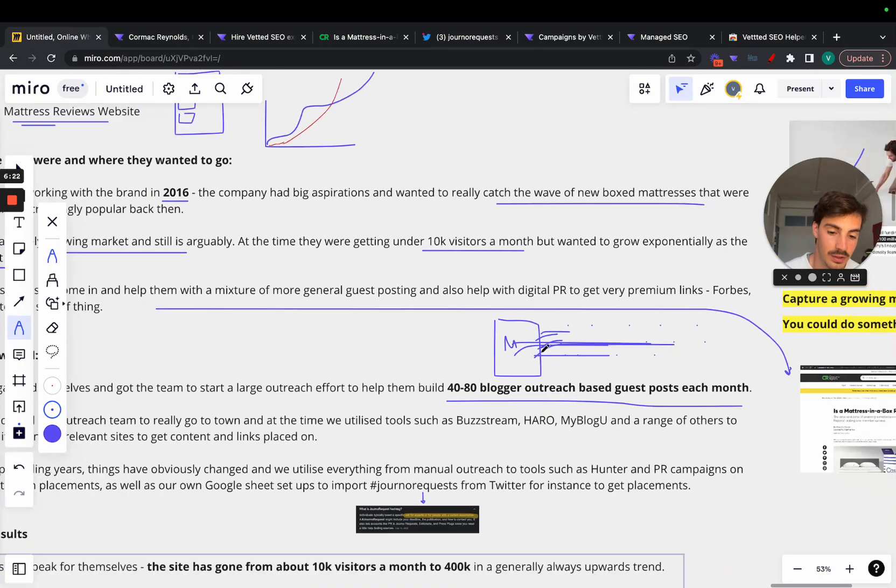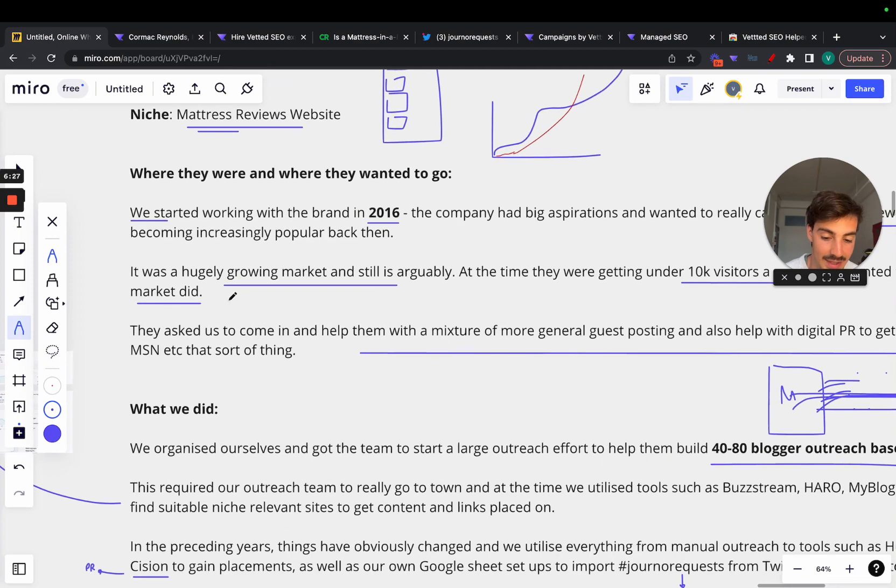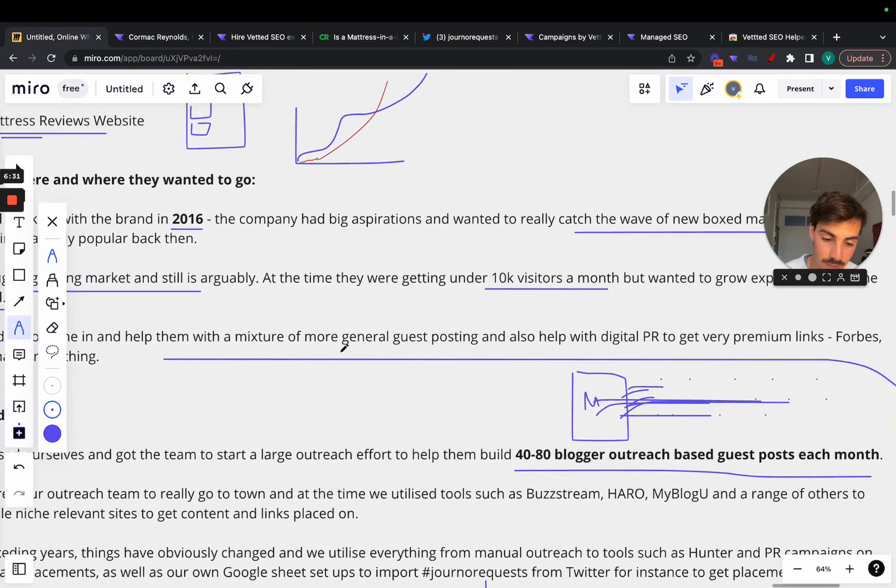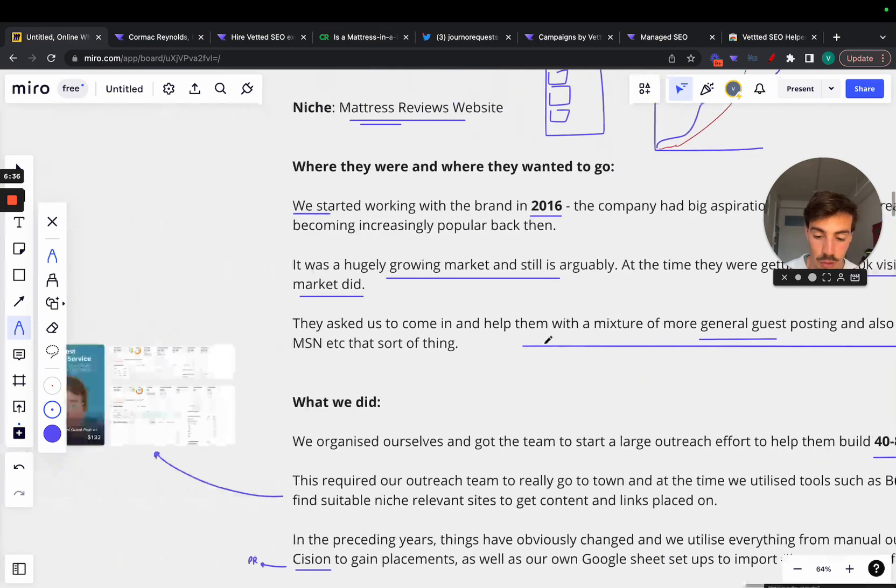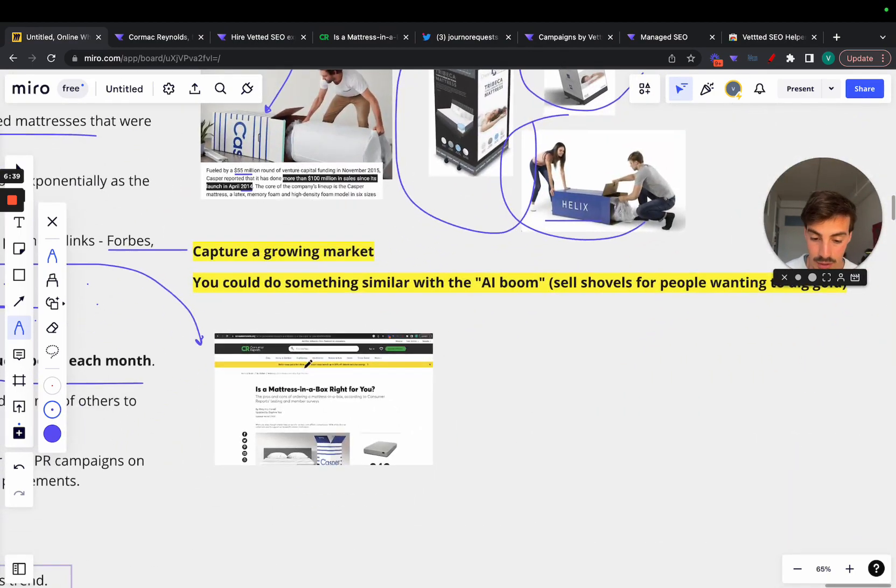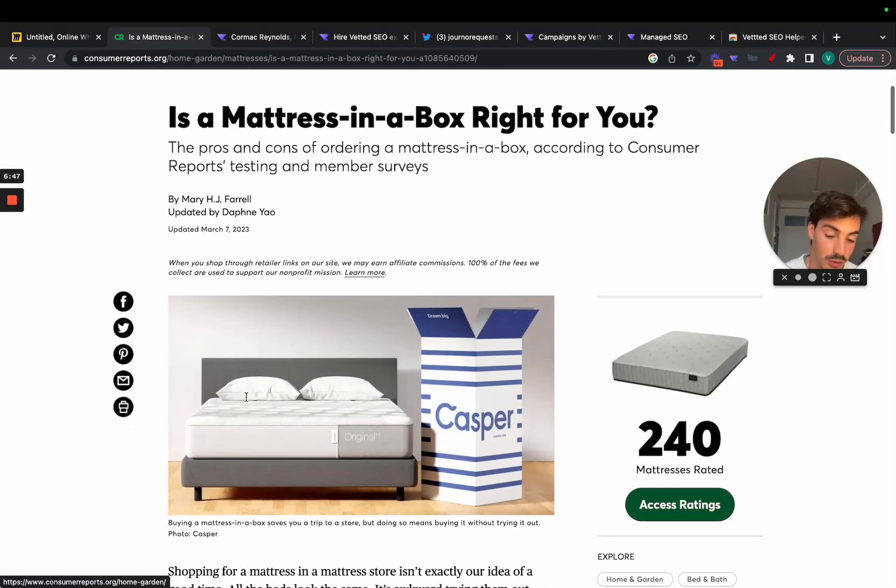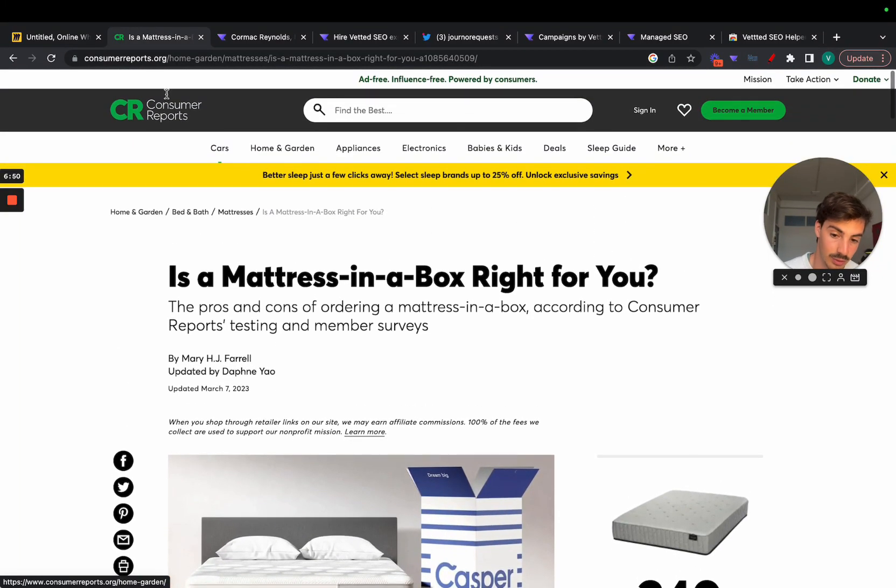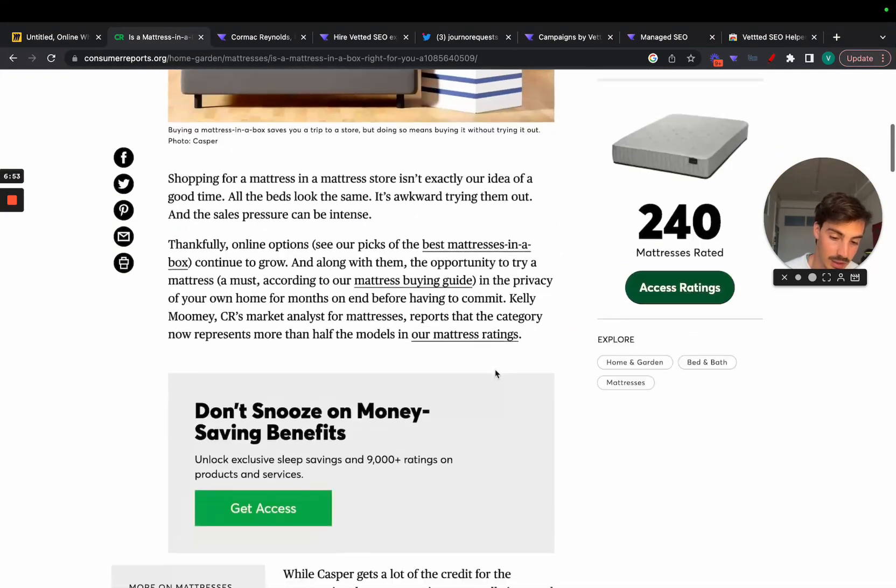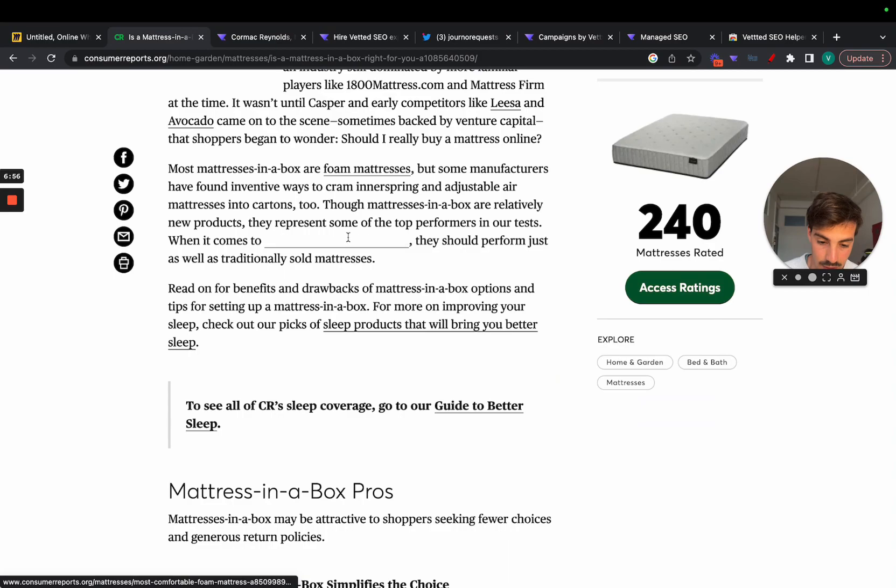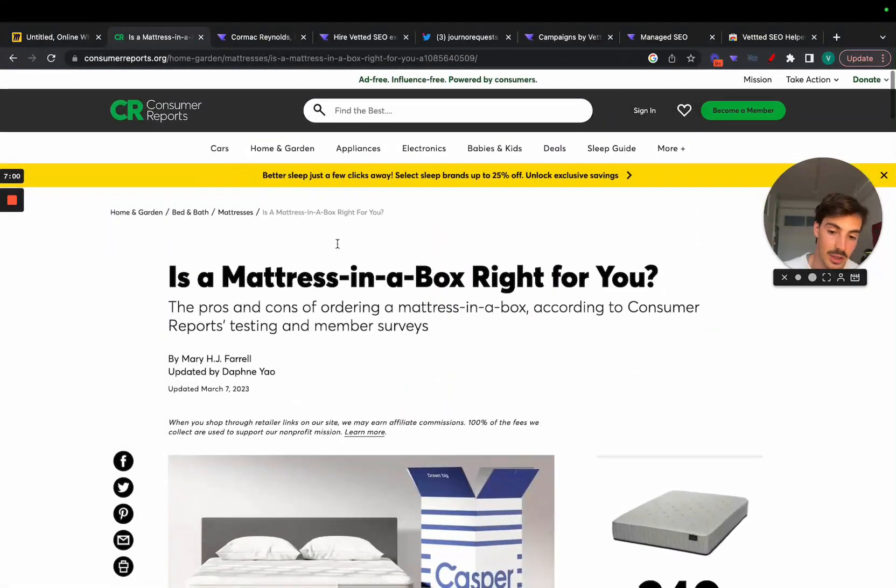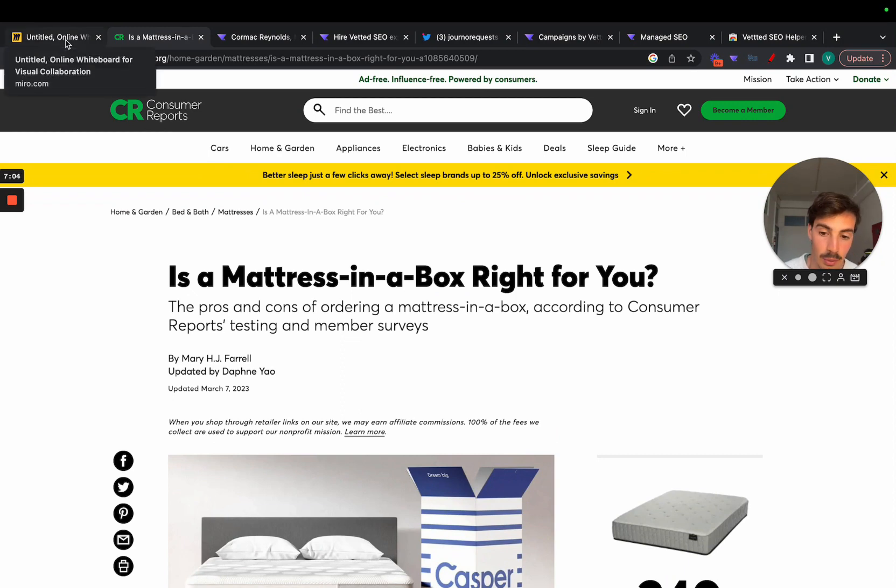You have our site here for the mattress reviews, all these blogs, either they're looking for content or you can pay them to post your content there, but all of them would link back to us, thus giving us a lot of link juice which is what we want. SEO, we have the on page, we have the off page, off page is often mostly link building. The company knew somewhat what they're doing, so they asked us to come in and help them with a mixture of more general guest postings and also help them with digital PR to get some more premium links like the ones from Forbes, MSNBC, etc.